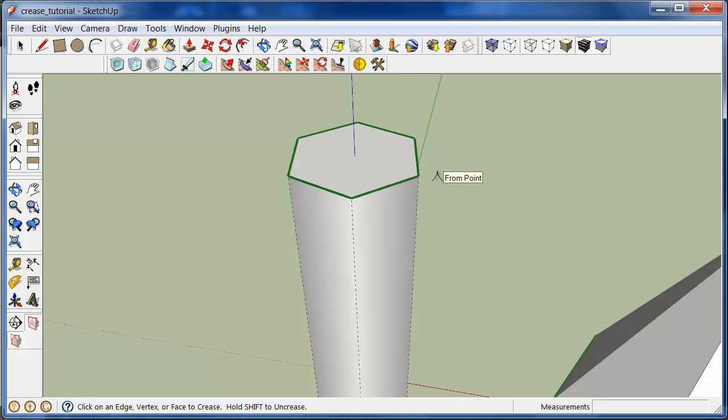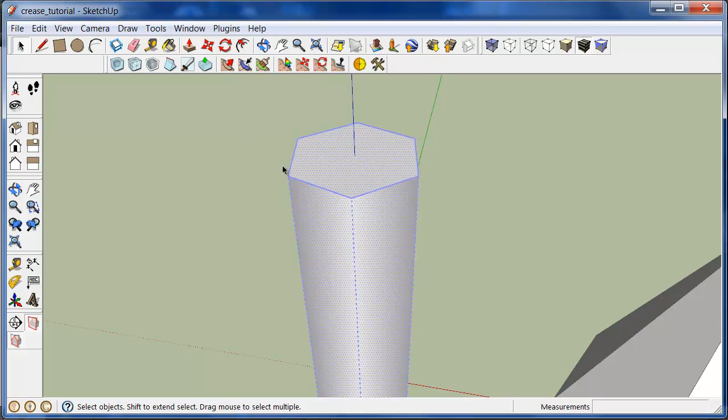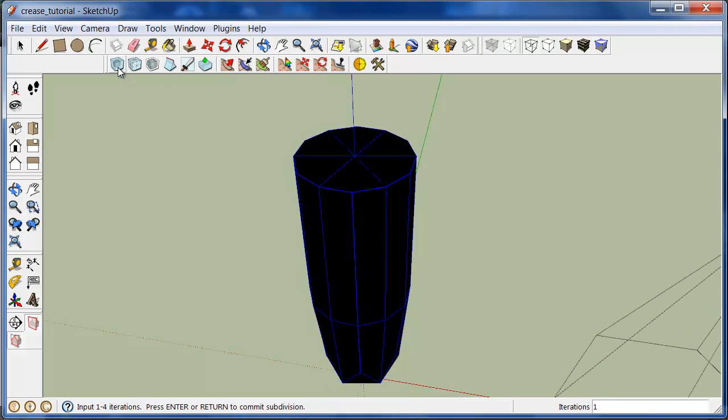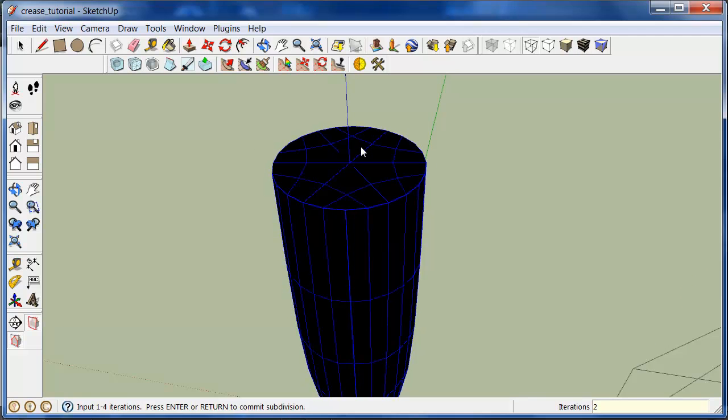And those edges are marked as creased. So those will be hard edges once I apply the subdivide and smooth tool. So let's see what happens. Select everything, subdivide and smooth. And now you can see what happens.